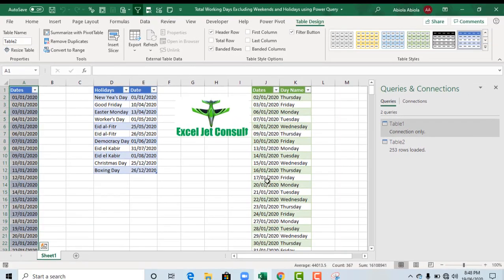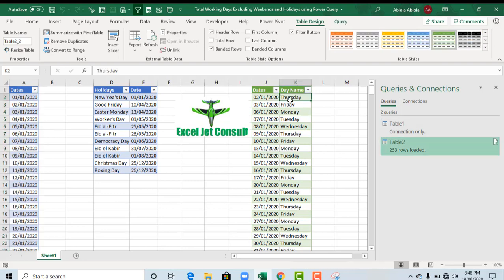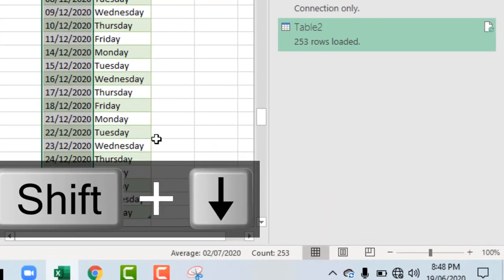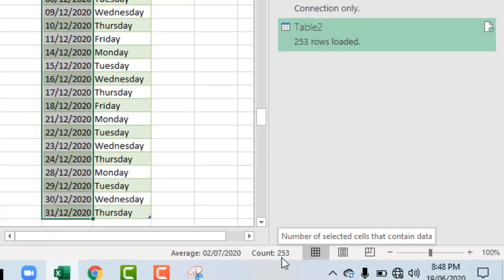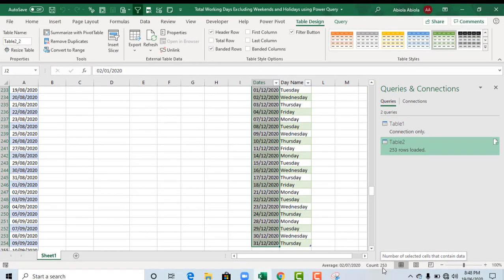Amazing! So, we can see that we have excluded all the holidays and the weekends. So, let's calculate what's the total. Ctrl Shift down arrow key. So, we have 253 working days in the year 2020 that excludes all the weekends and all the official holidays.